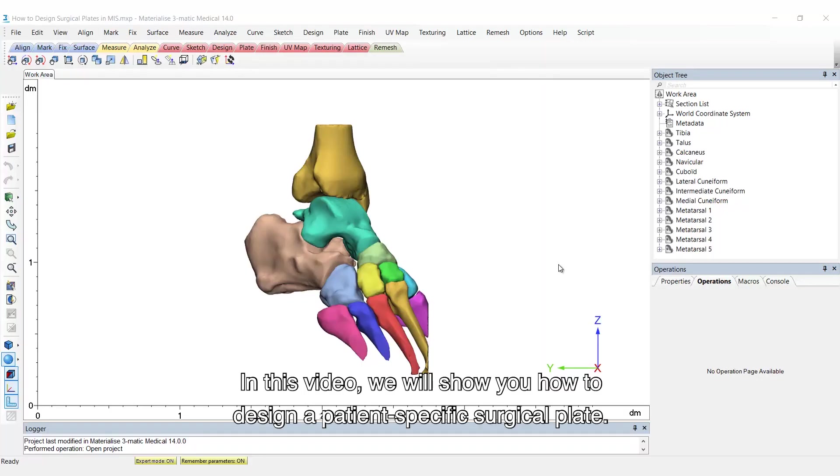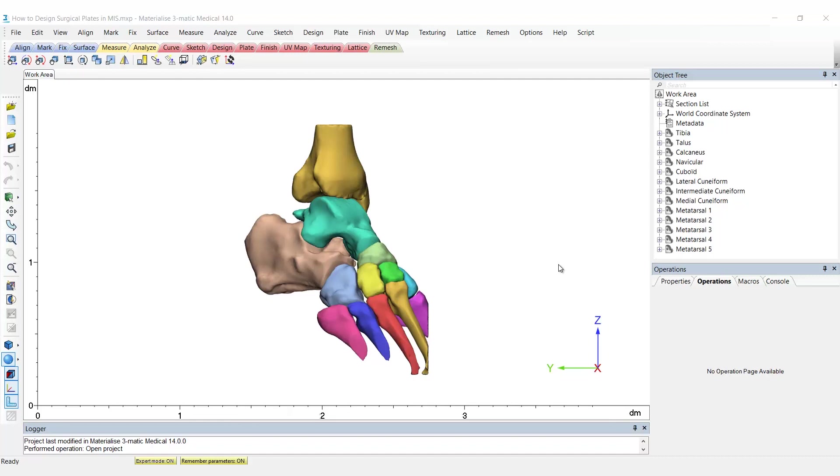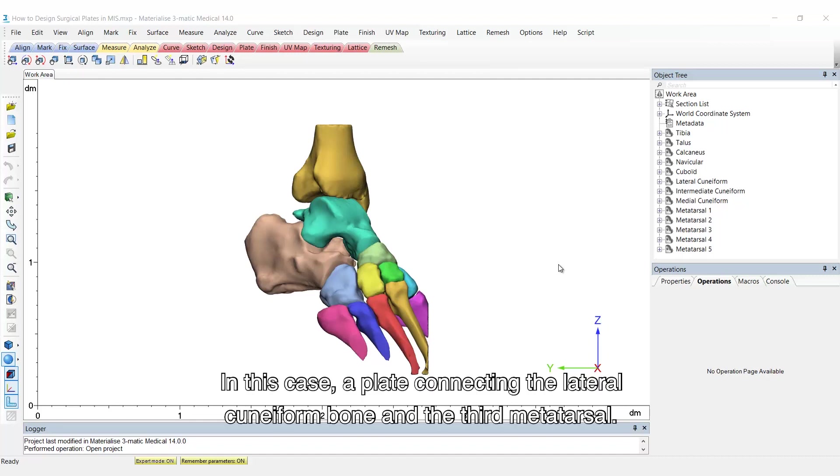In this video, we will show you how to design a patient-specific cranial plate. In this case, a plate connecting the lateral cuneiform bone and the third metatarsal.